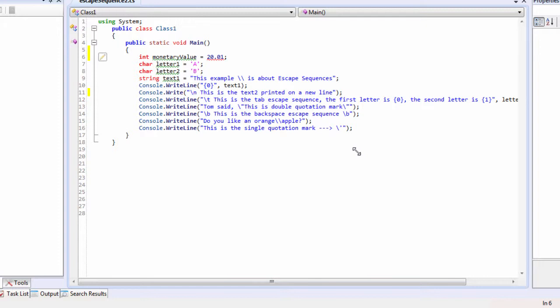Instead of storing as whole numbers, we store as decimal values. There are three ways to do this: using the float data type, the double data type, and the decimal data type. These three types have their own distinctions in memory allocation. Float can store up to four bytes of data, double can store up to eight bytes of data, and decimal can store up to sixteen bytes of data.